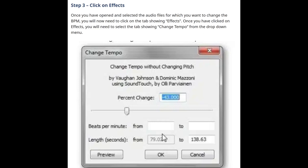Step 3: Click on Effects. Once you have opened and selected the audio files for which you want to change the BPM, you will now need to click on the tab showing Effects. Once you have clicked on Effects, you will need to select the tab showing Change Tempo from the drop-down menu.